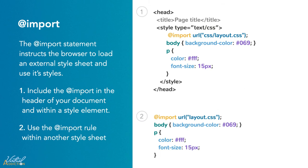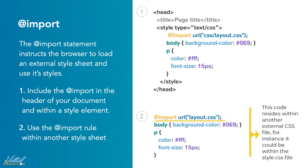Similarly, you can use the @import rule to import a stylesheet within another stylesheet. So you would actually go into your external stylesheet file, and up at the top, you're going to use @import. You just need to make sure that the path to that particular file is correct based on where the CSS is located.